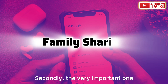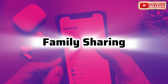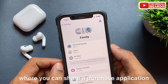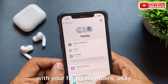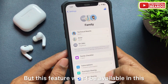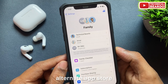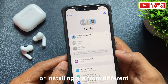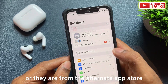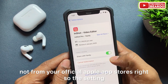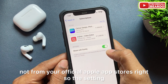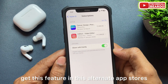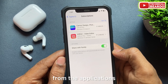Secondly, a very important one — that is Family Sharing. Apple has a feature called Family Sharing where you can share purchased applications with your family members. But this feature won't be available in the alternate app store, as the applications we are downloading are from the alternate app store and not from the official Apple App Store. So the access might be different and you won't get this feature in alternate app stores.